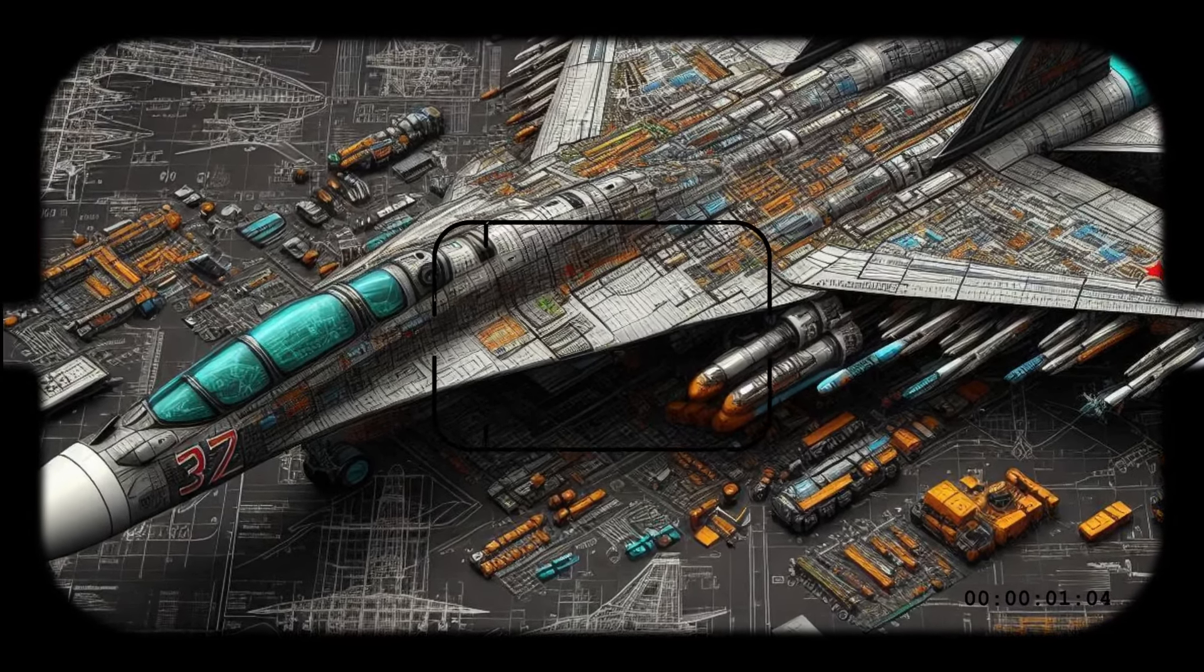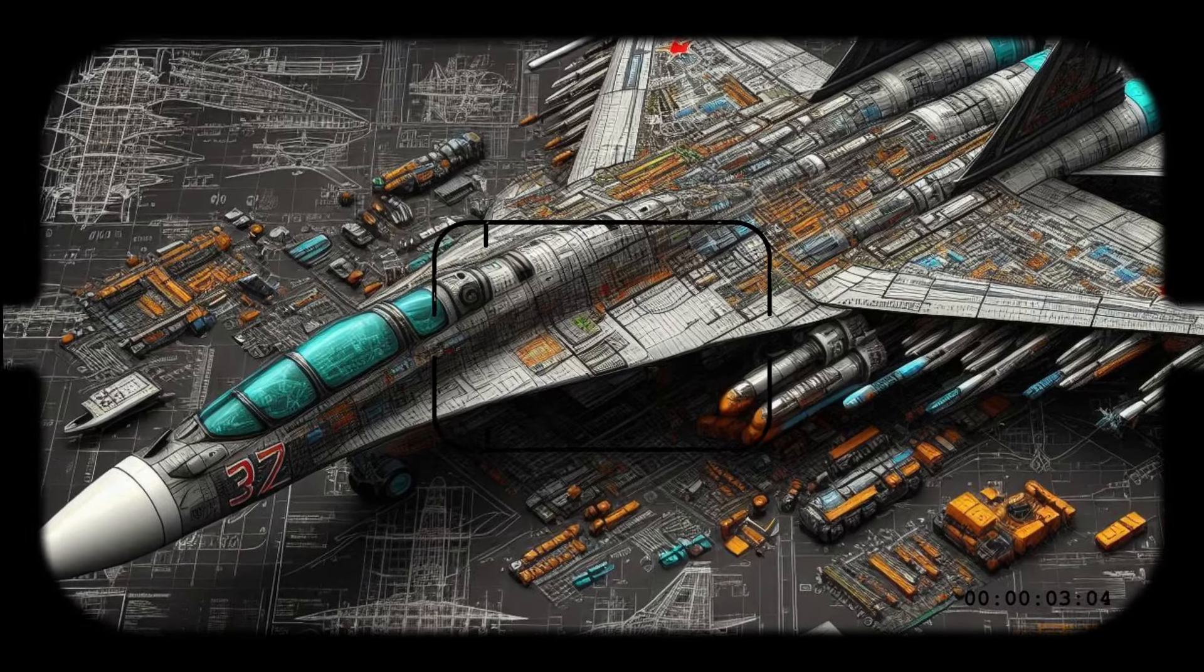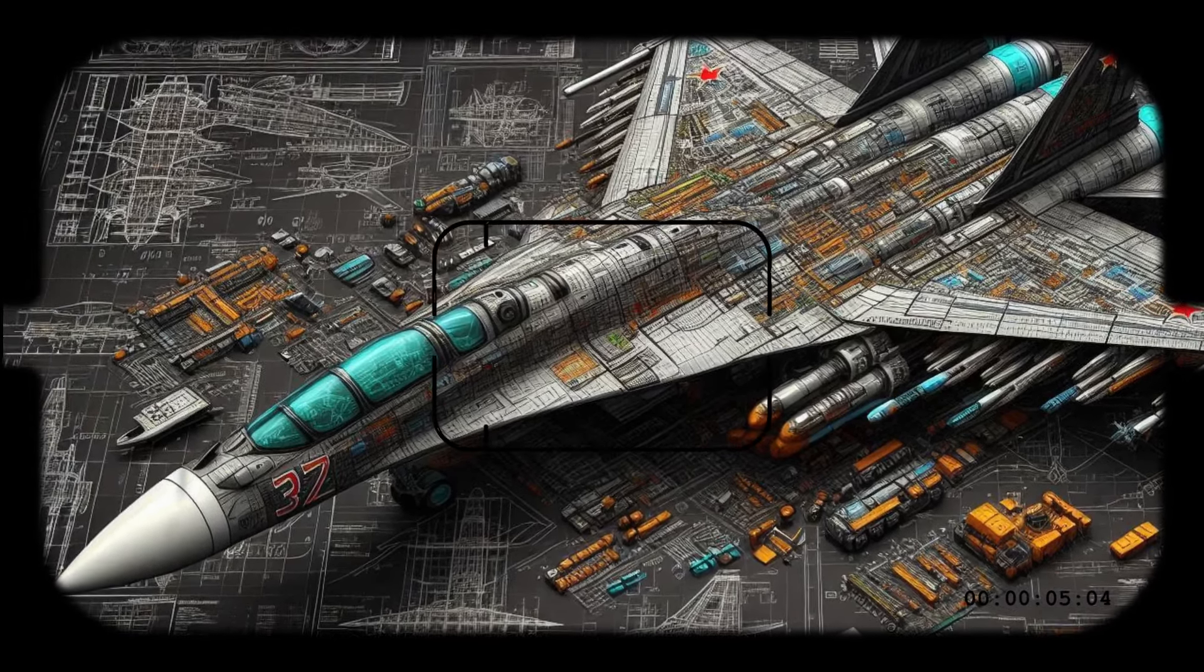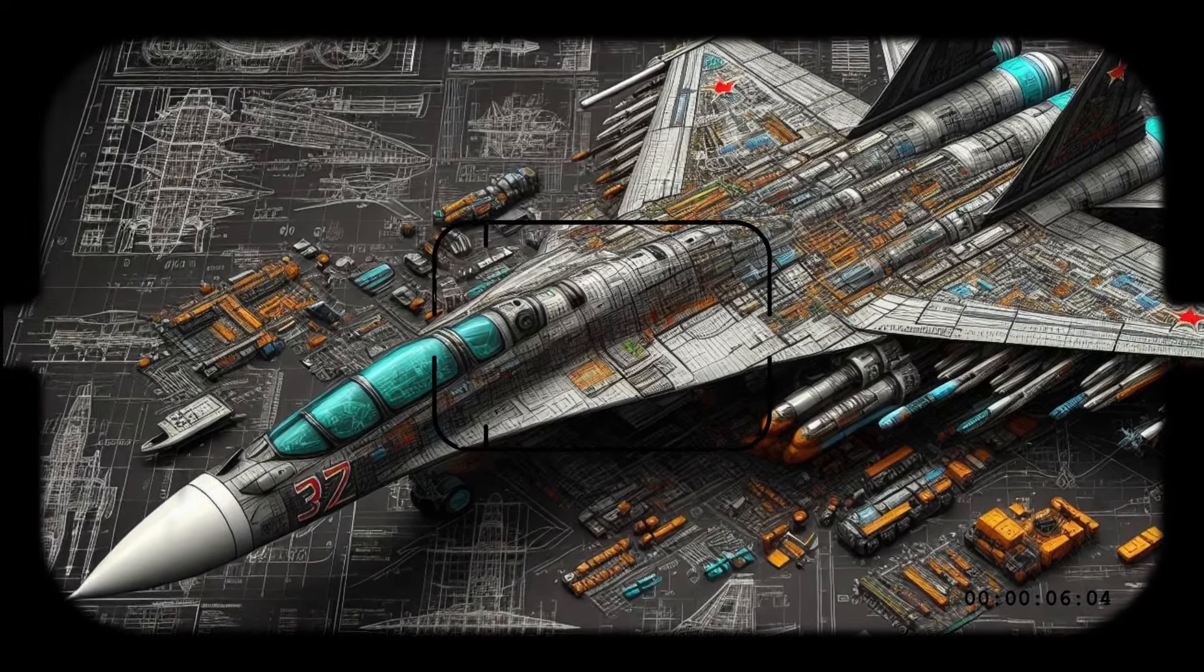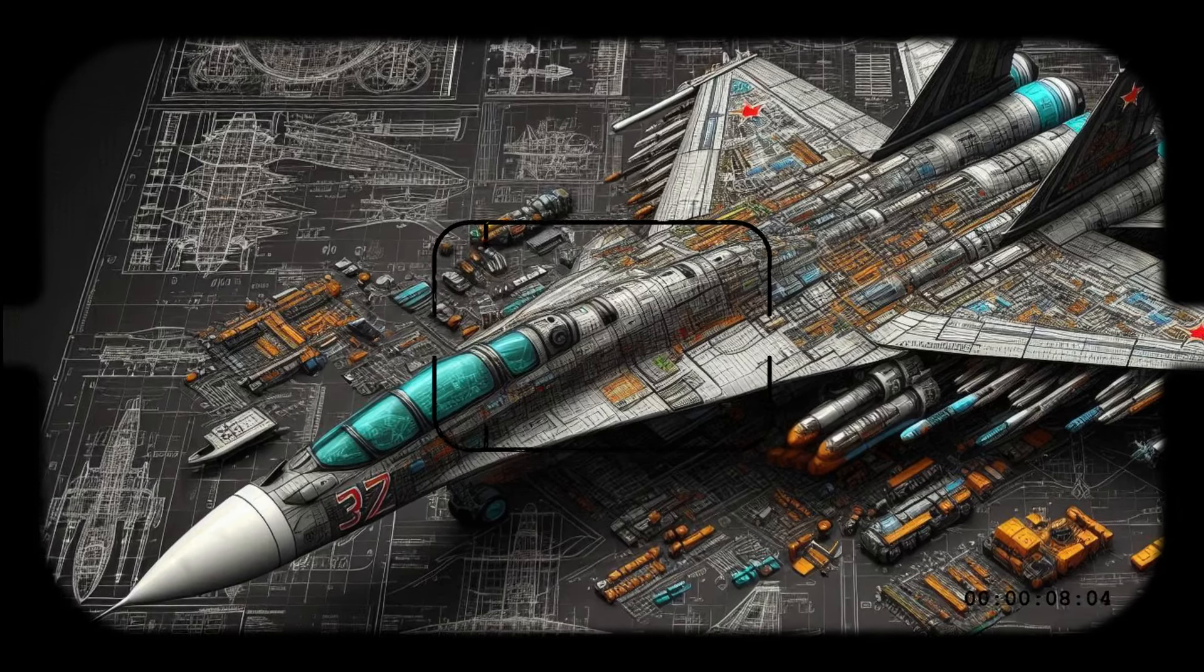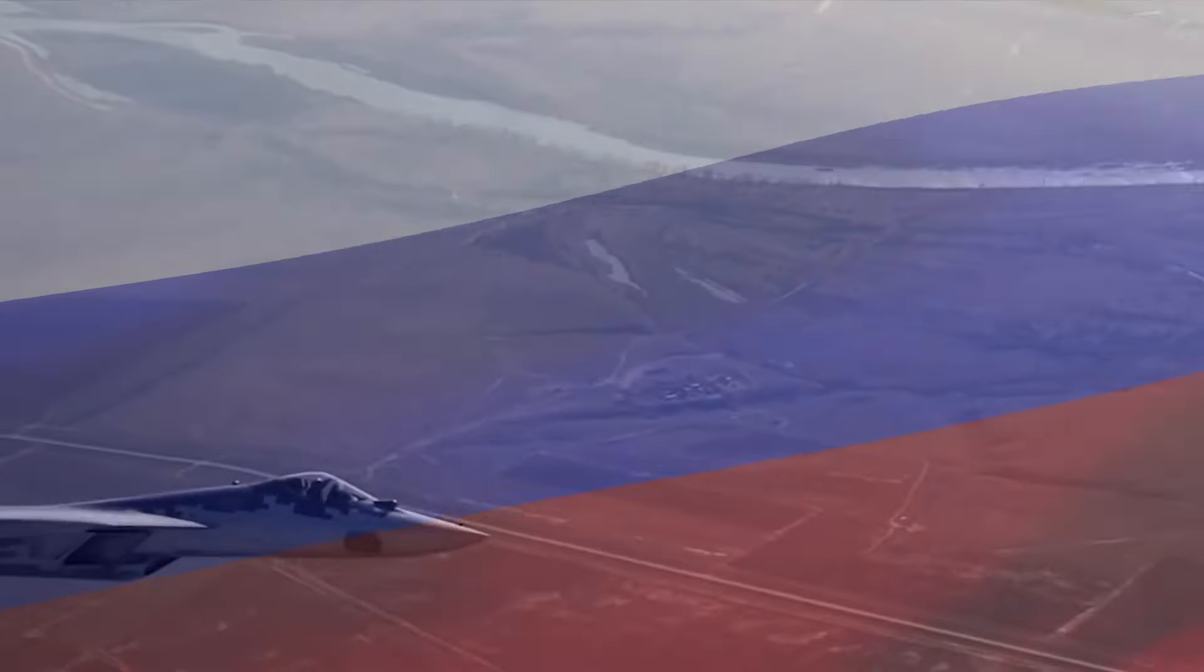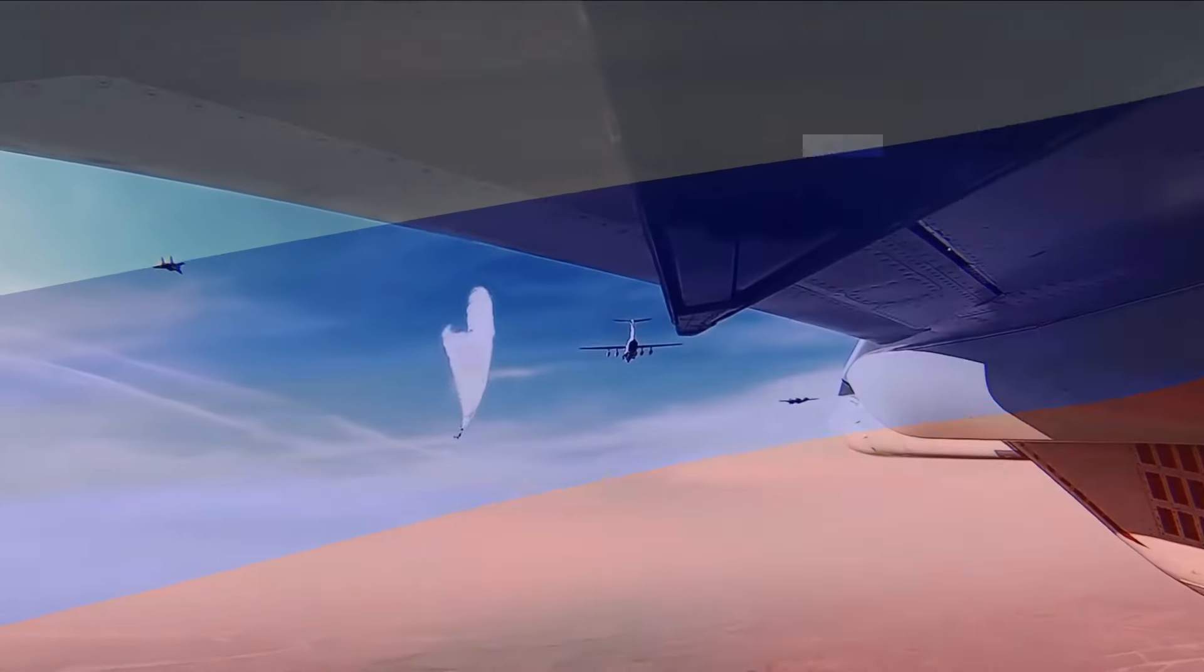The Checkmate is also designed for multi-role capabilities. Whether it's air-to-air combat, ground attack, or reconnaissance, this jet is built to perform a wide range of missions. Its advanced avionics and radar systems allow it to detect and engage targets at long ranges, while its powerful engine provides the speed and agility needed to outmaneuver adversaries.